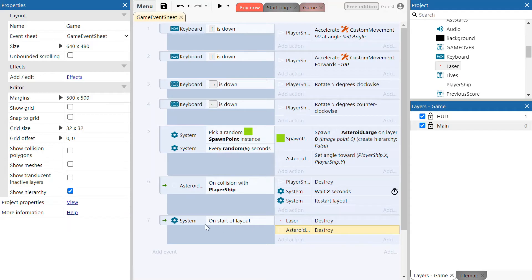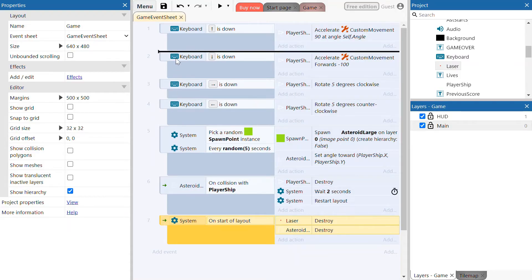We're going to click and drag this event to the top so it's the very first thing that happens when the game starts. To do that, click on this little space here where the green arrow is to select the whole event, then click and drag it all the way to the top.